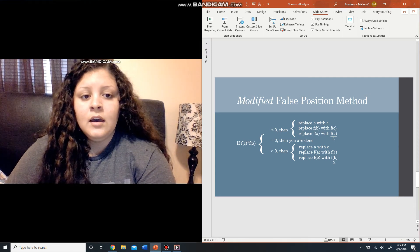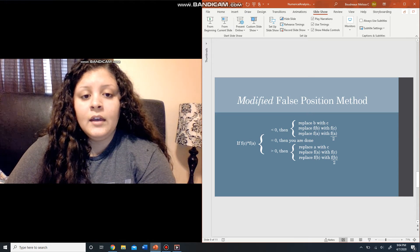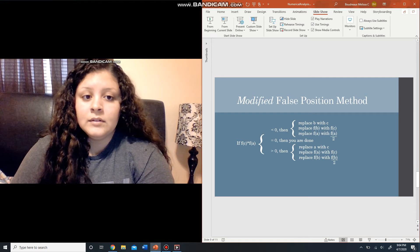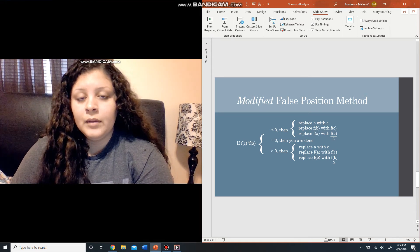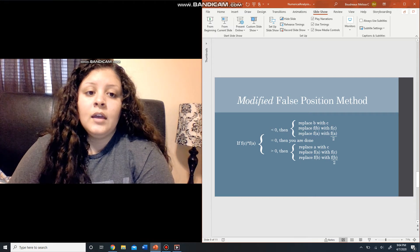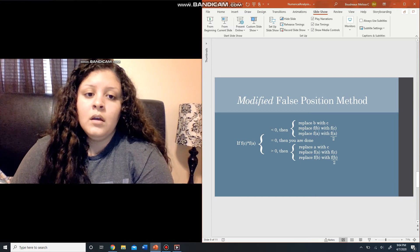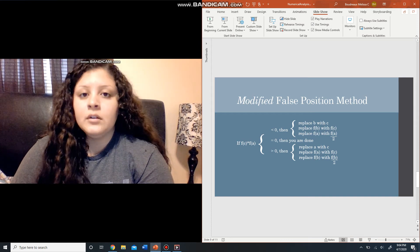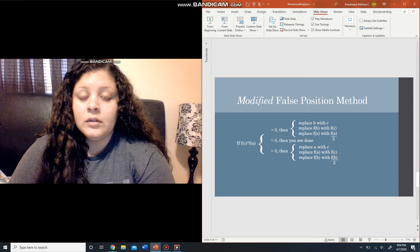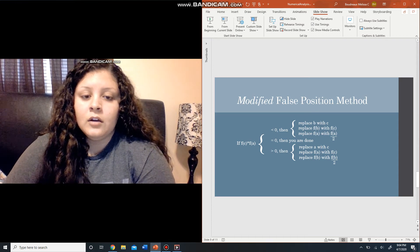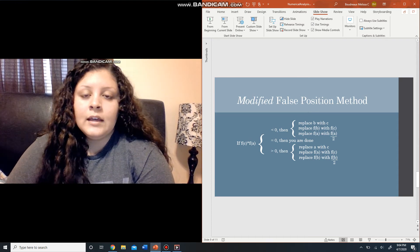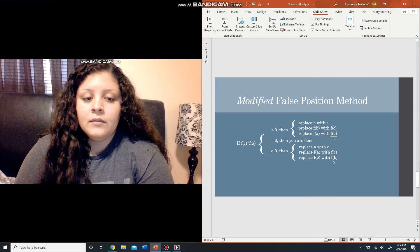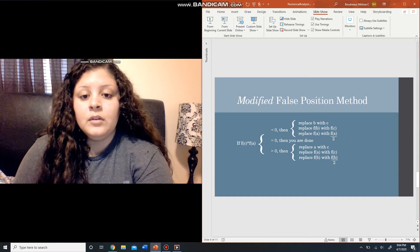The change occurs in the next step — this is where it differs from the original. You compute the product of f of c and f of a, and there are several conditions. If f of c times f of a is less than zero, then replace b with c, replace f of b with f of c, and replace f of a with f of a over 2. If f of c times f of a equals zero, then you're done — you've found the root. If f of c times f of a is greater than zero, replace a with c, replace f of a with f of c, and replace f of b with f of b over 2.